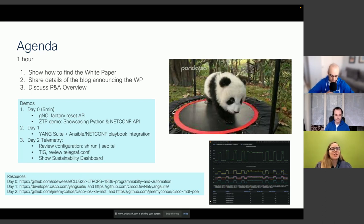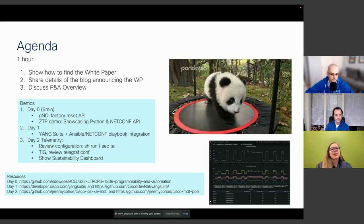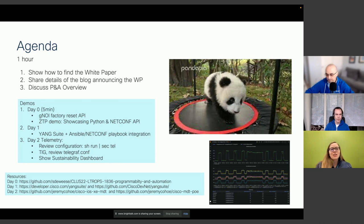We have a lot of links and resources throughout this session and will be going through these demos live. All of this is included in our white paper, so you'll have the text version to look at afterwards. I encourage you to ask questions and stay engaged — we're happy to answer anything that comes up. With that, I'll pass it over to Jeremy to get us started.